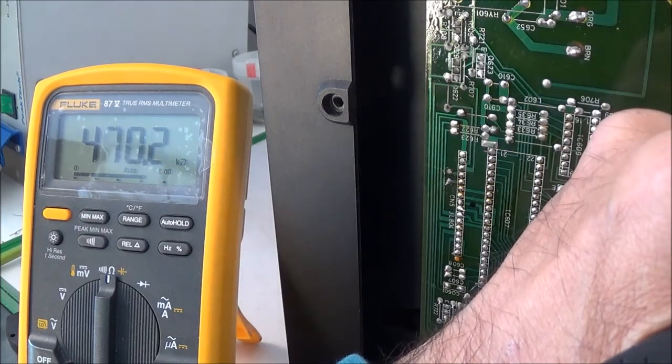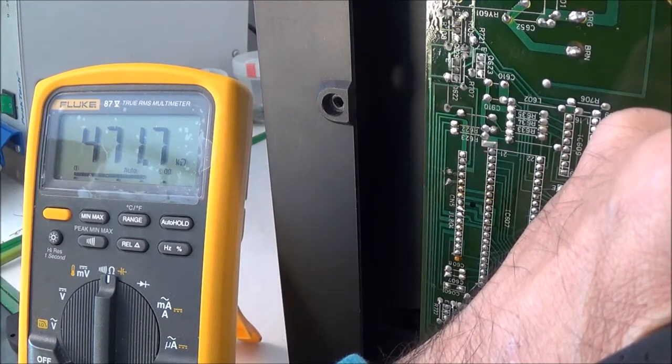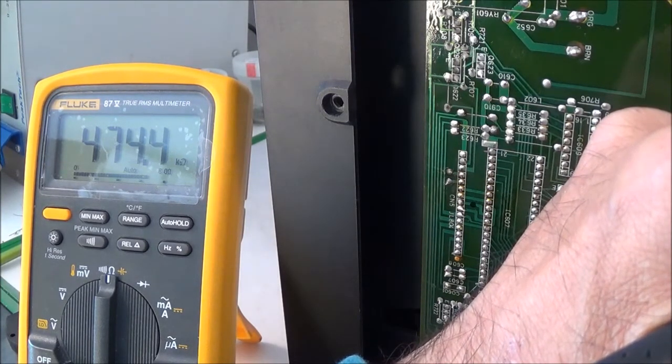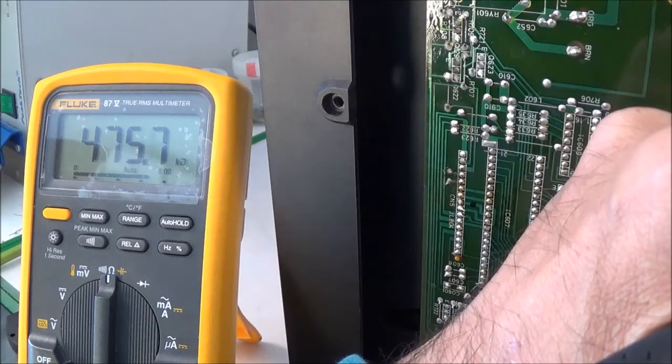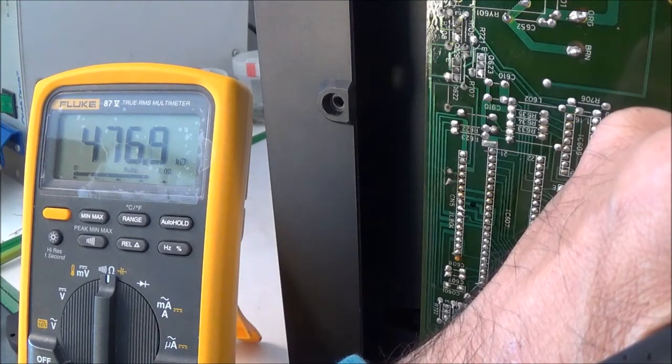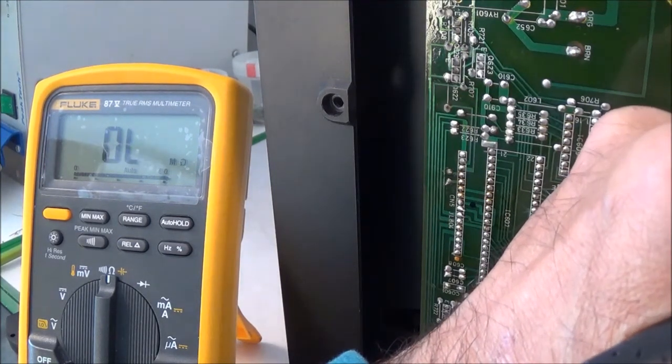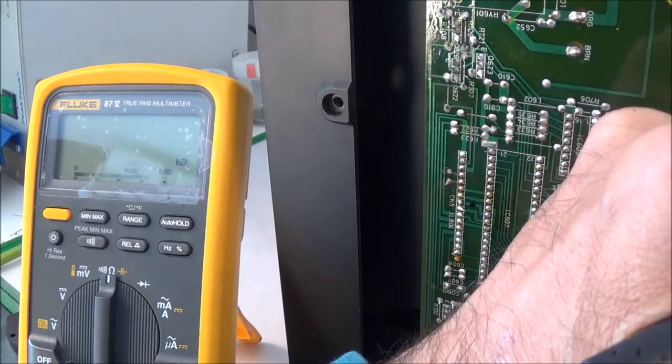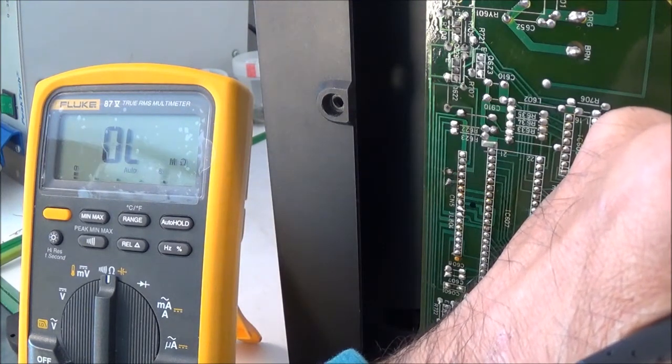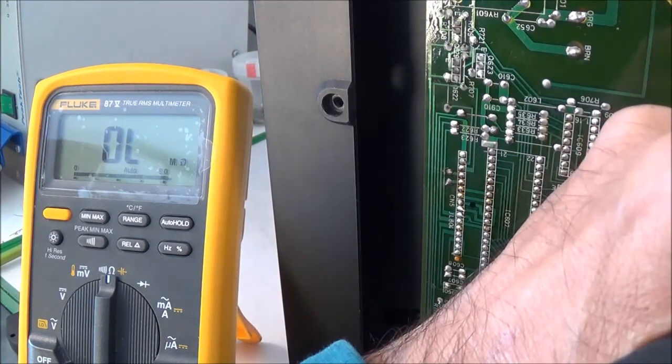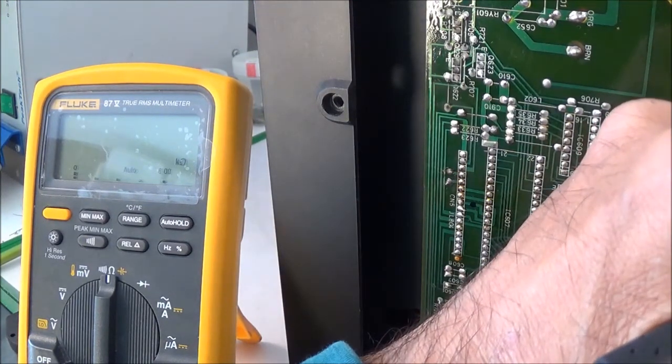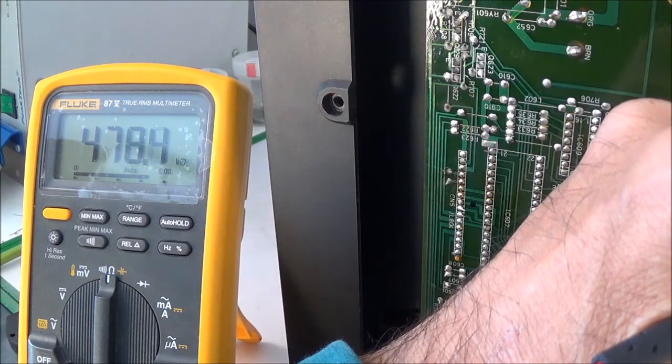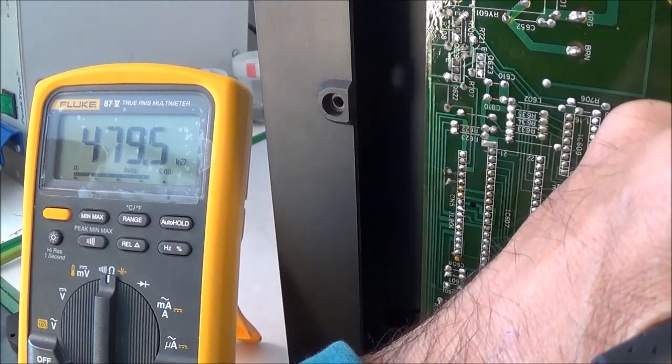Let me go to the other one. That was pin 13, so this would be pin number 10: 12, 11, 10 would be that. That's about the same, that's looking good.